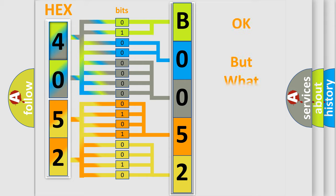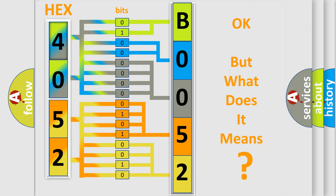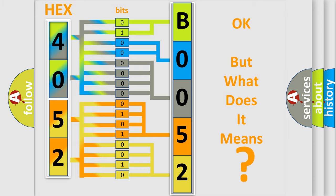The number itself does not make sense to us if we cannot assign information about what it actually expresses. So, what does the diagnostic trouble code B00522B interpret specifically?